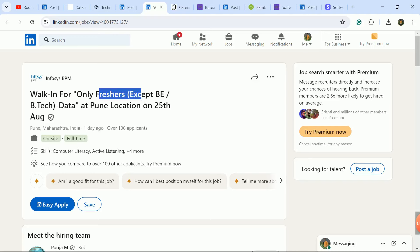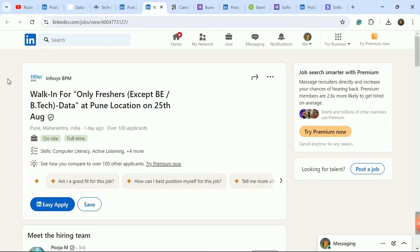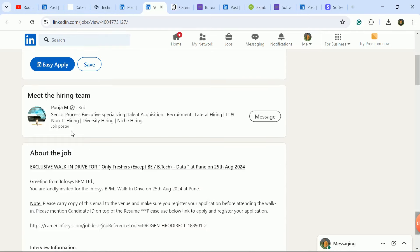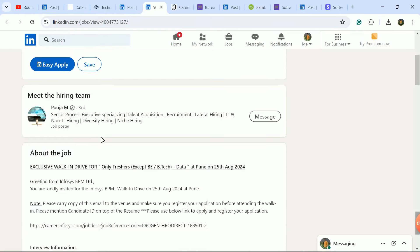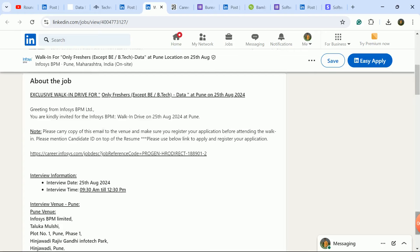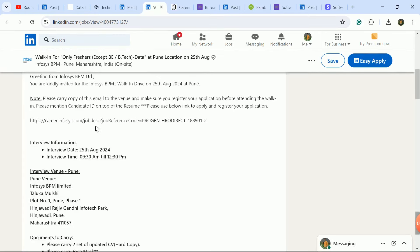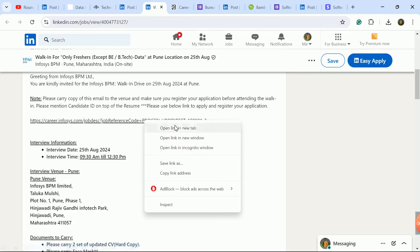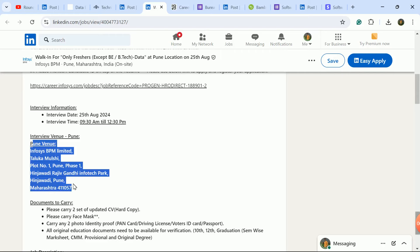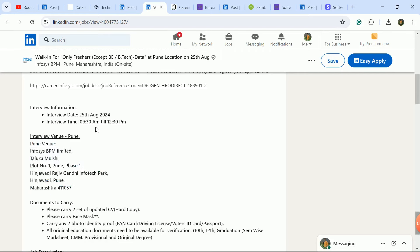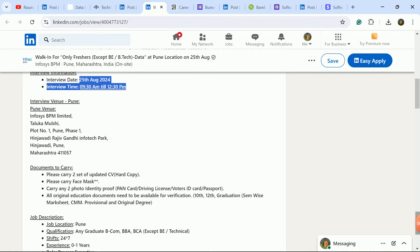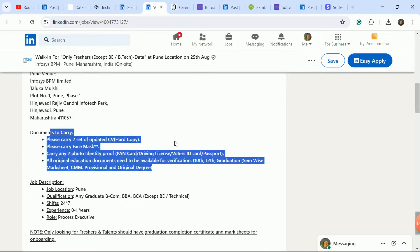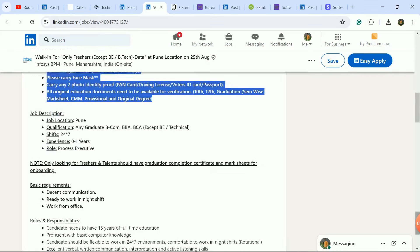Next update is a walk-in drive for freshers at Infosys company for data processing related job role. Location is Pune, date is 25th August. If you're in Pune and want a non-tech job without coding, definitely attend this walk-in. All details are mentioned here. You need to apply on the registration link, fill the form, and reach the mentioned address at the given timing and date. Carry all these documents.